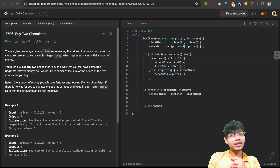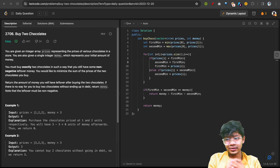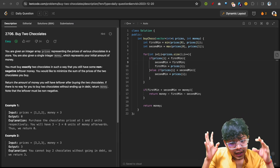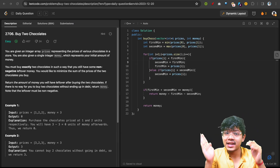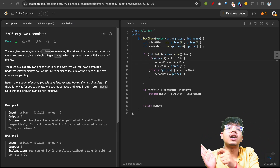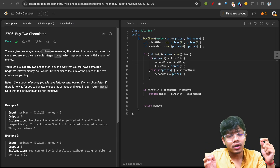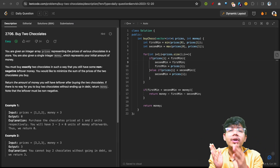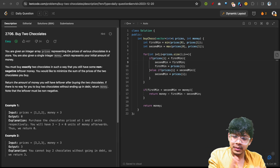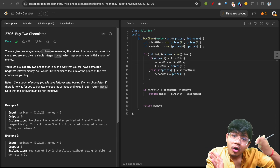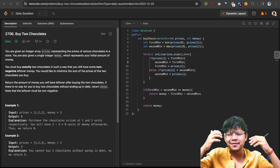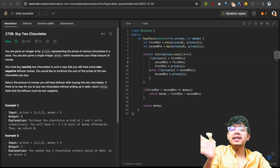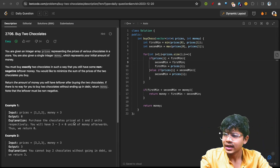Hello guys, good morning, welcome back to the new video. In this video we are going to see the 'Buy Two Chocolates' problem, from very scratch to the entire intuition — how you would go about it in an interview. Although it's an easy problem, we will discuss four to five approaches to show how you should approach a problem in an interview.